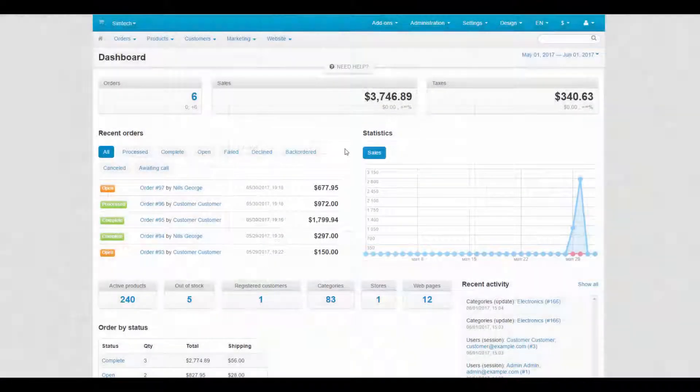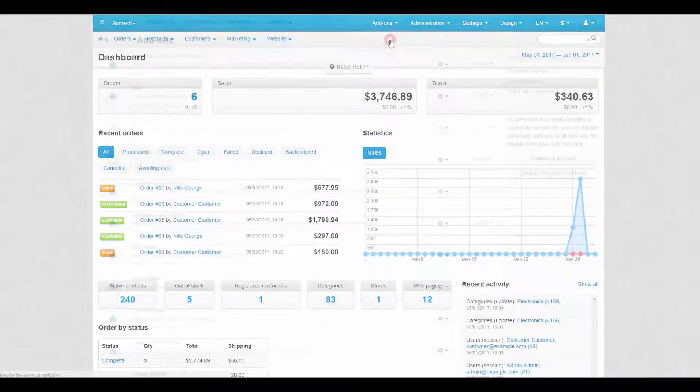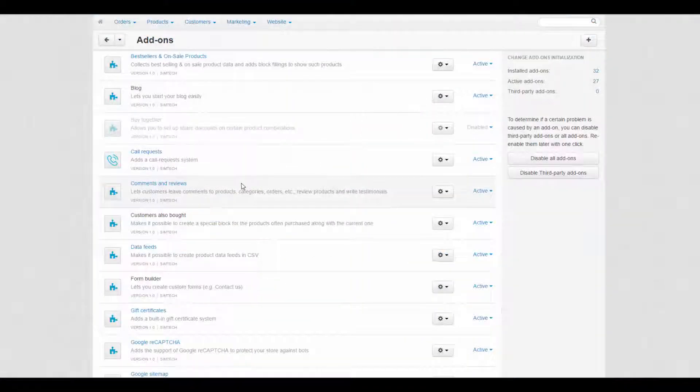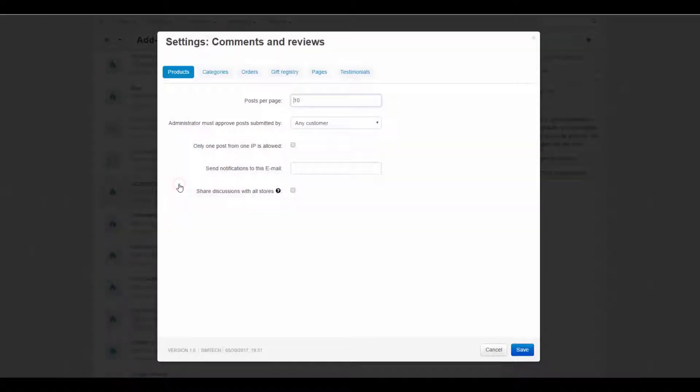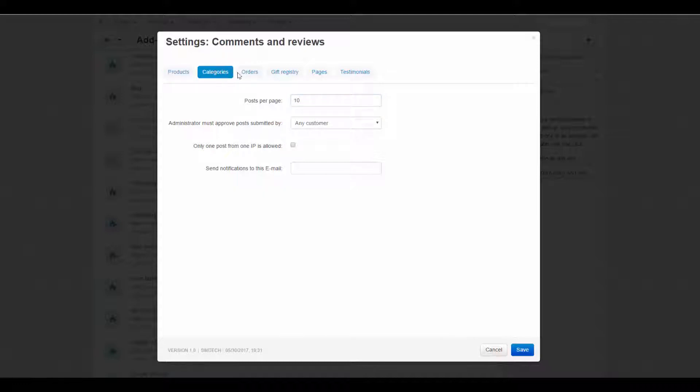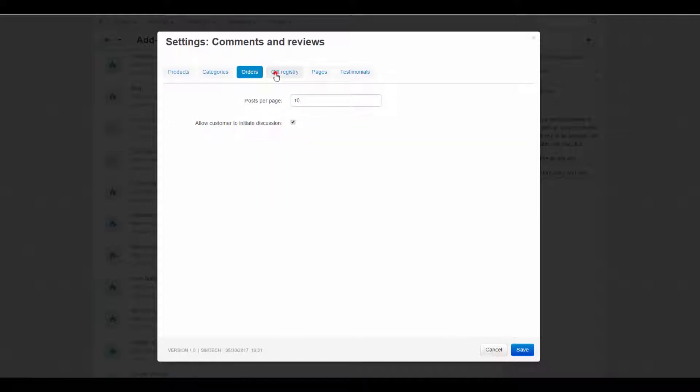In the admin panel on the add-ons page we can change add-on settings. Simply click on the title to access them. Each store location has its own comments and reviews settings. Some settings are individual, others are similar. Let's go one by one.